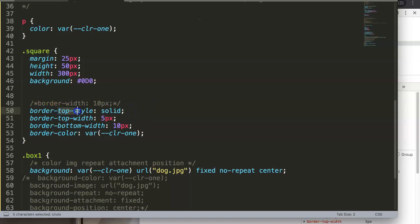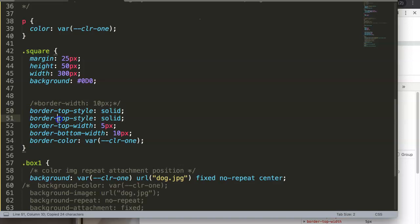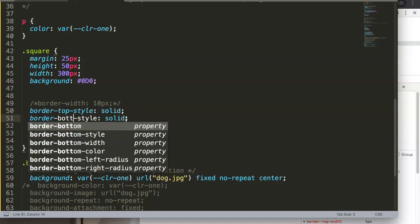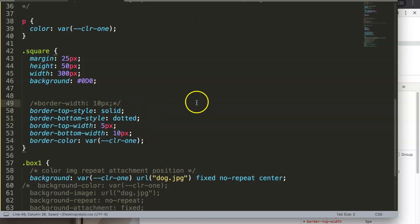We can give the border style everywhere or specifically at the bottom. In our case, what we're going to do now is give this a border-style-bottom, and this one will be a dotted line. So if we save this now...